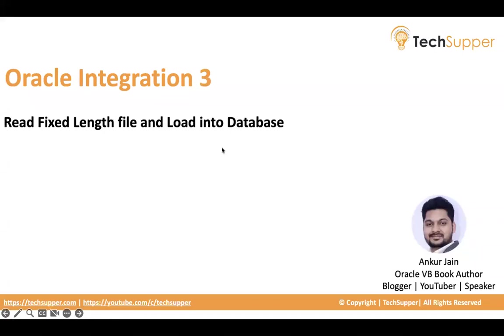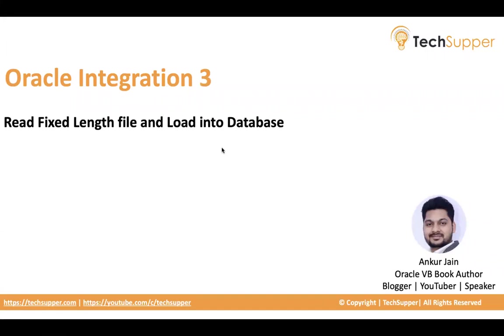Hello everybody, welcome back. In this video I'm going to show how to read a fixed-length file and load that data into a database. This is an important use case where your source application generates a fixed-length file and you need to read that file and load the data into the database. We'll talk about what that fixed file is and what the use case is to achieve this. Let's get started.